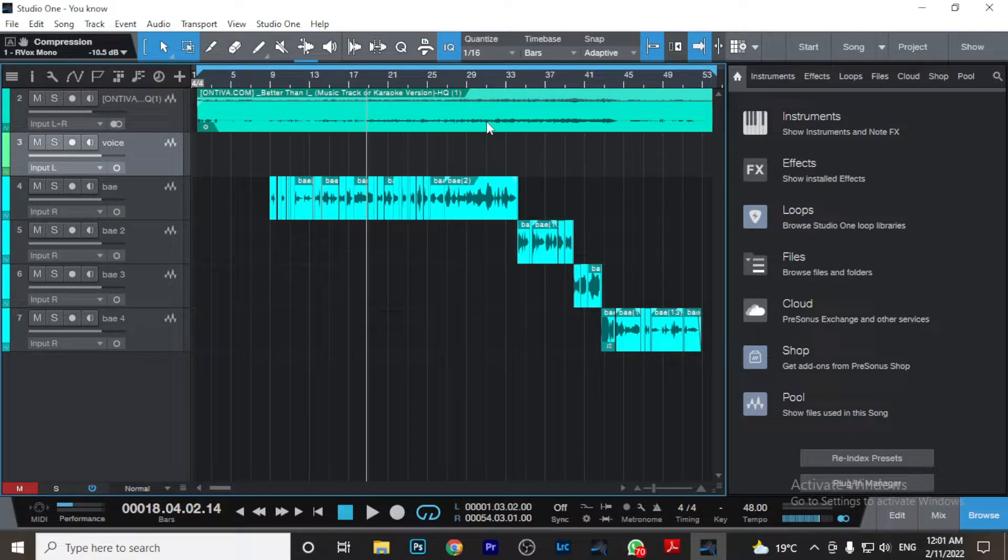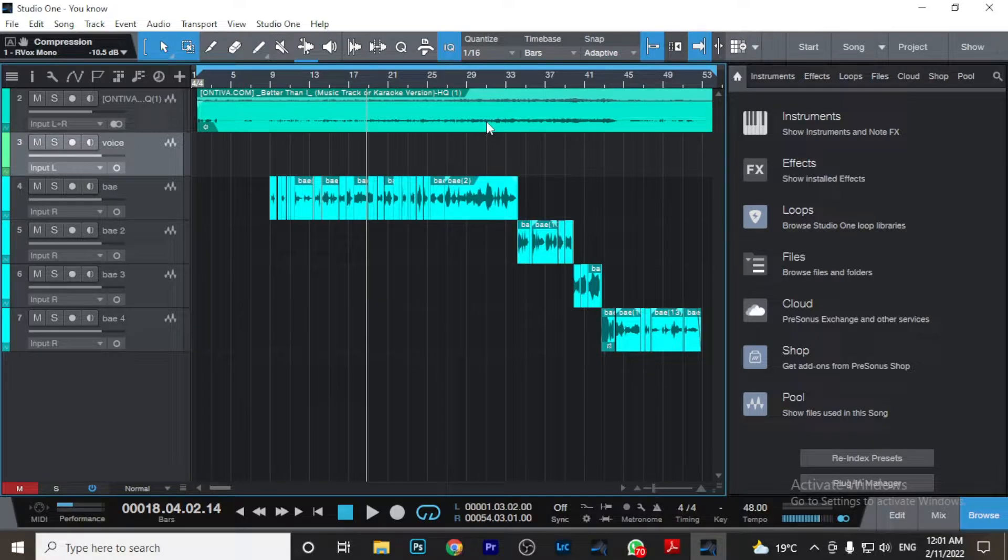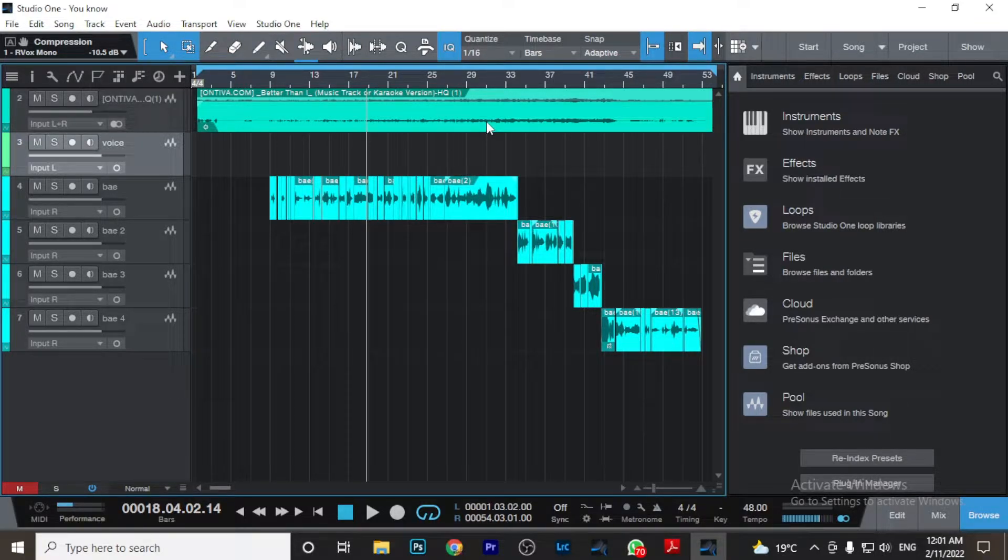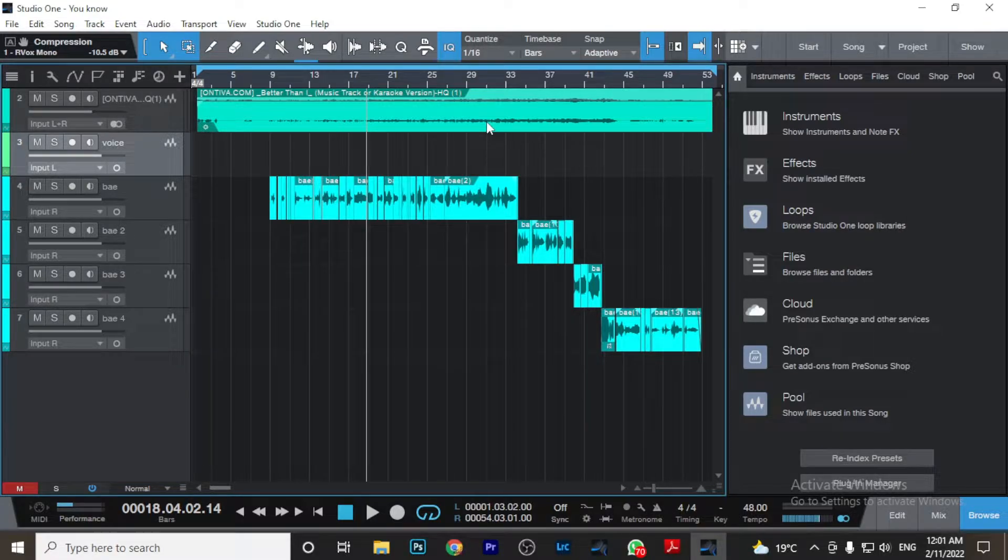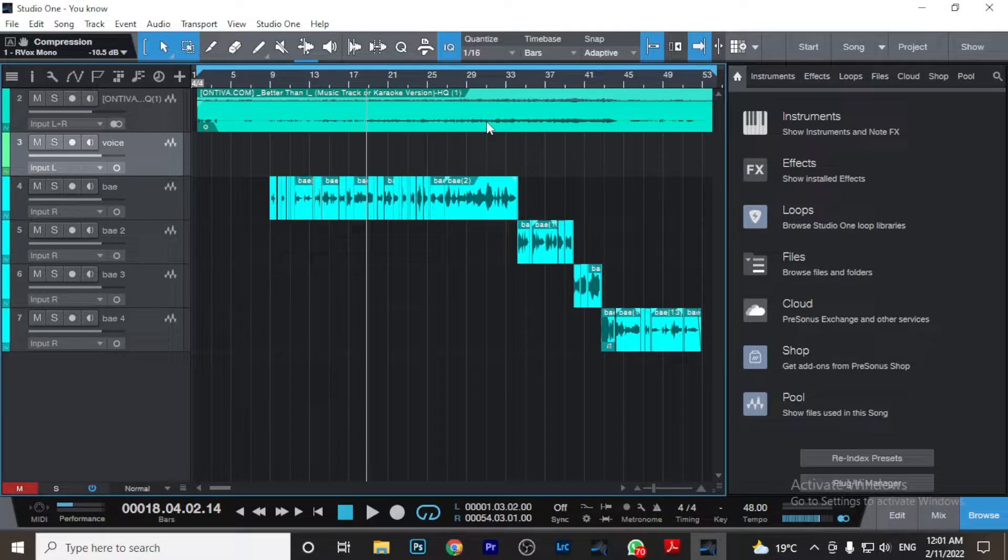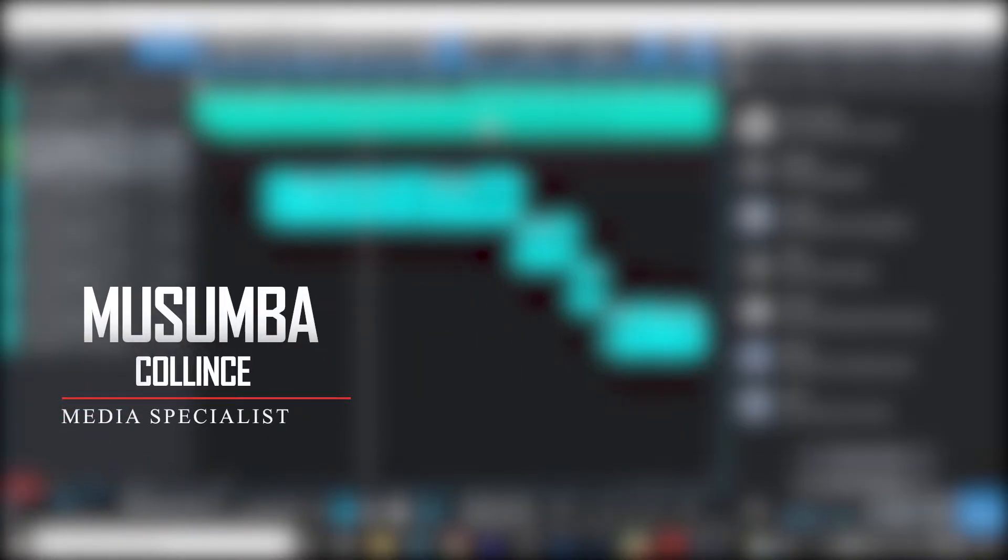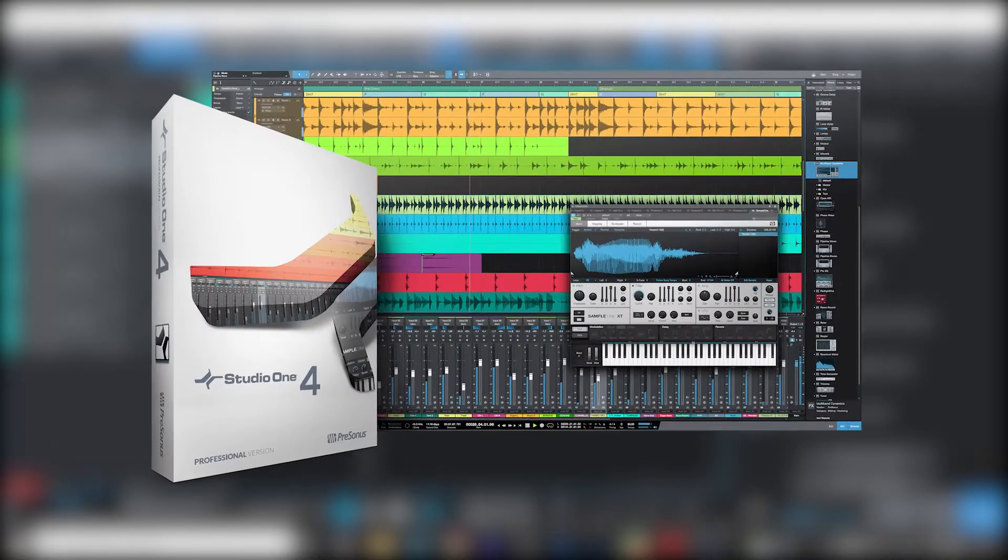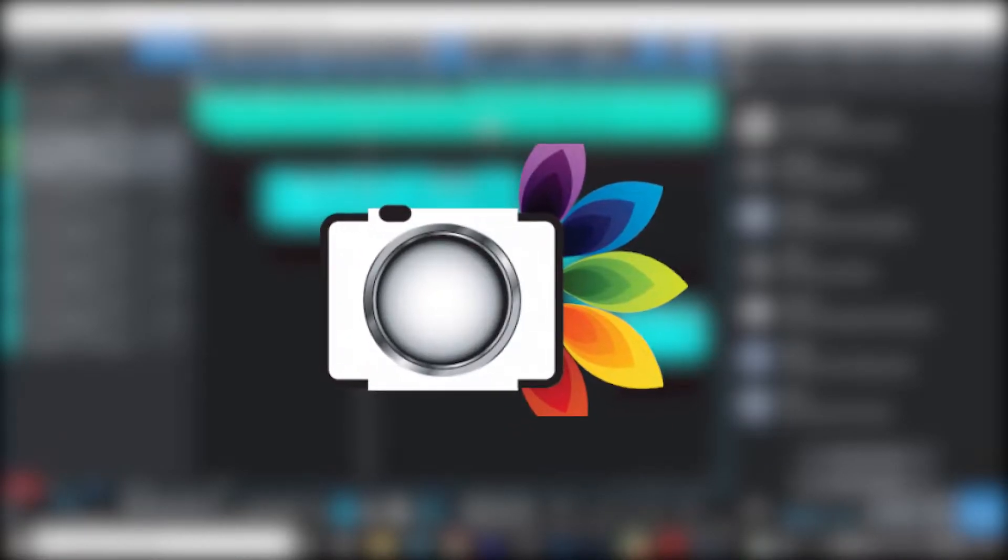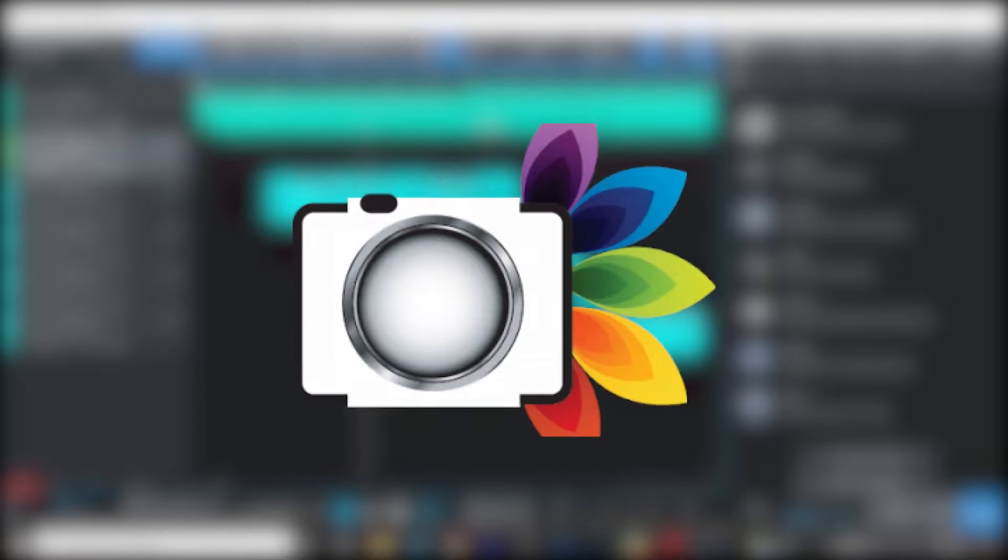Streaming live is one thing that almost all musicians have adopted these days. Are you a musician out there wondering how can I live stream my music with clean audio from your DAW, where you can put your effects and what have you? Welcome to this channel. My name is Collins Musumba. Here we talk about video, audio, photography, and everything technology.